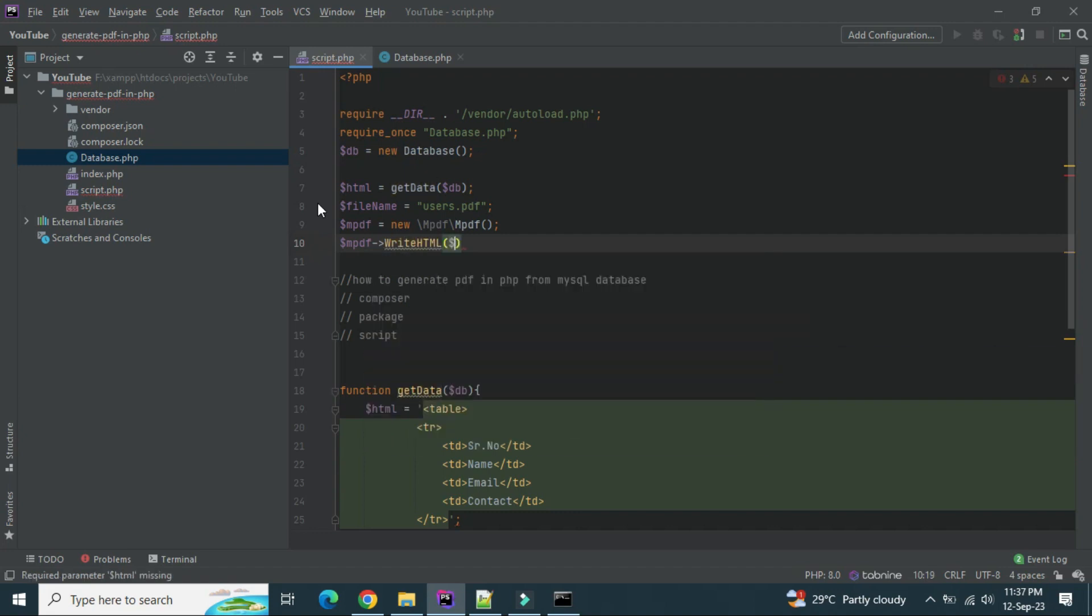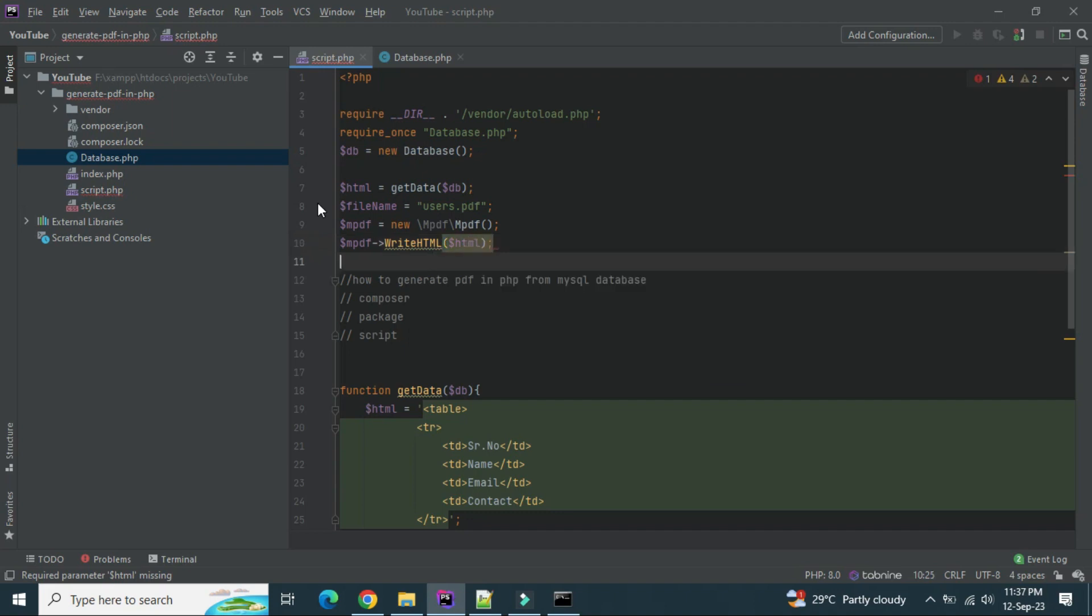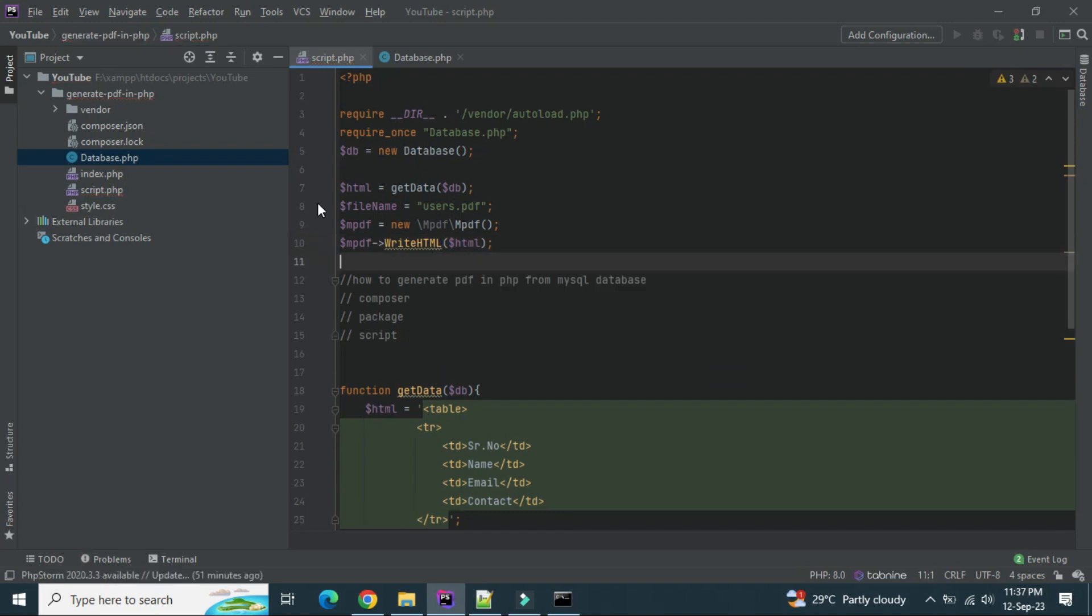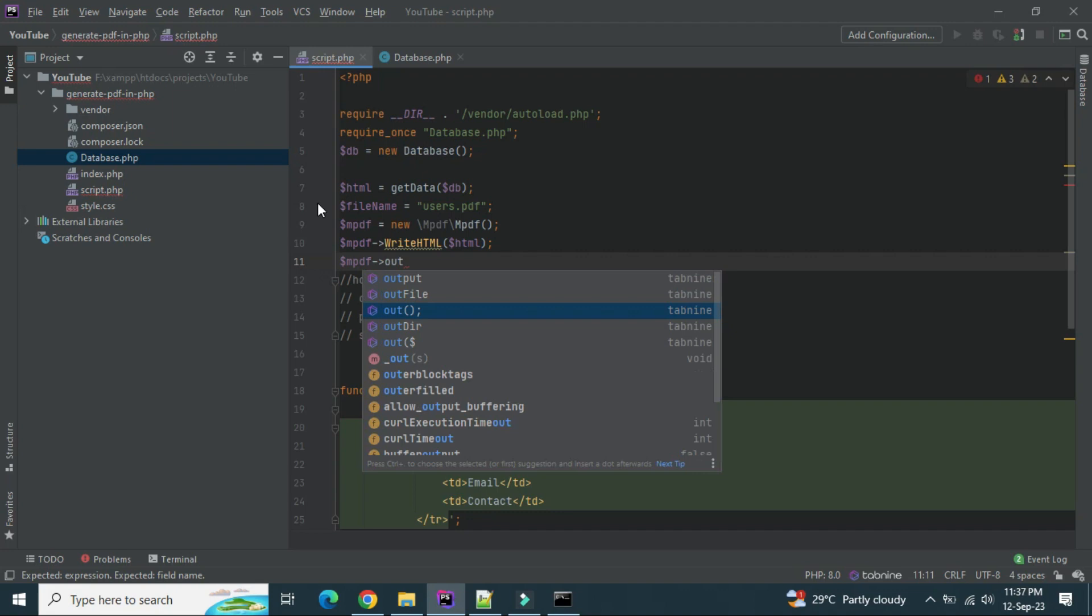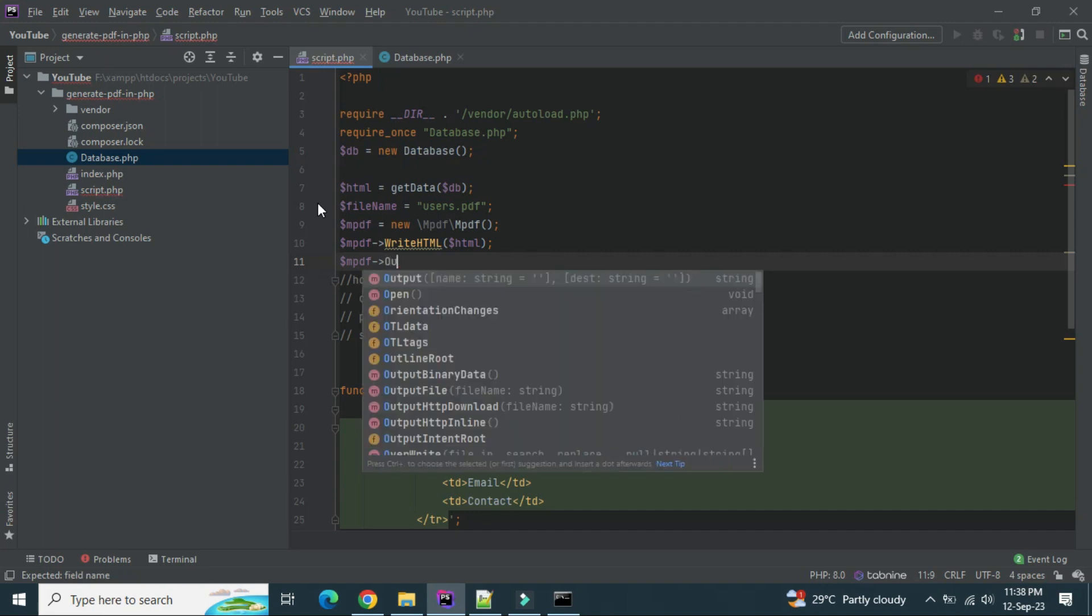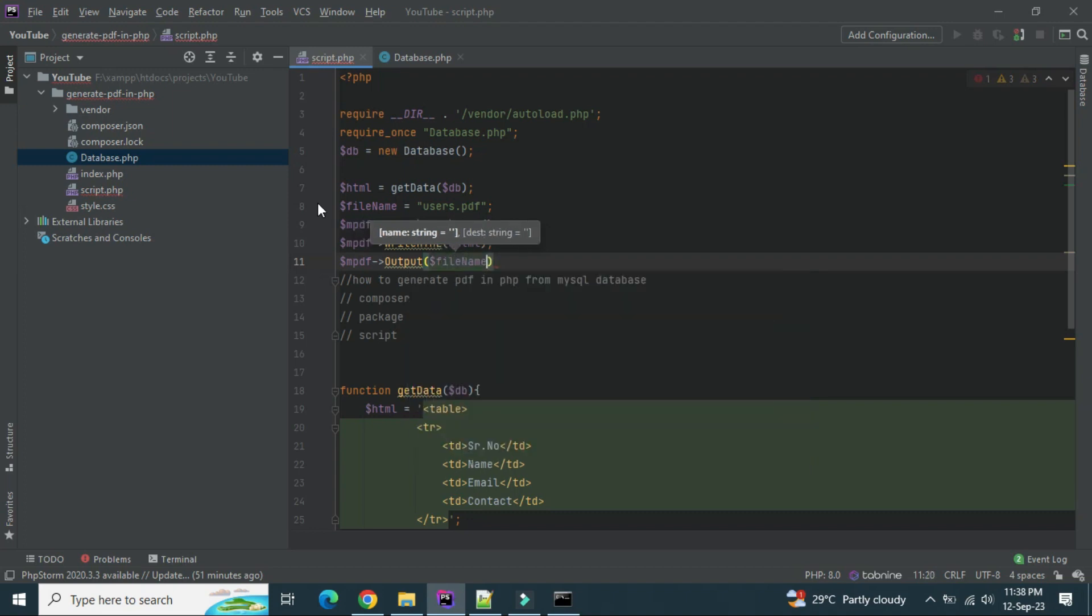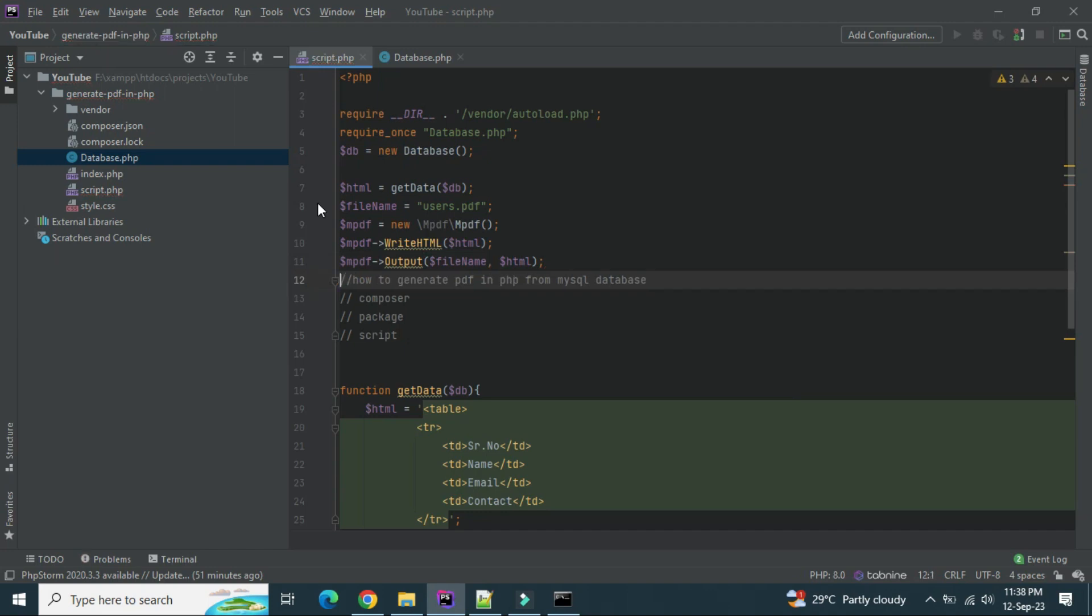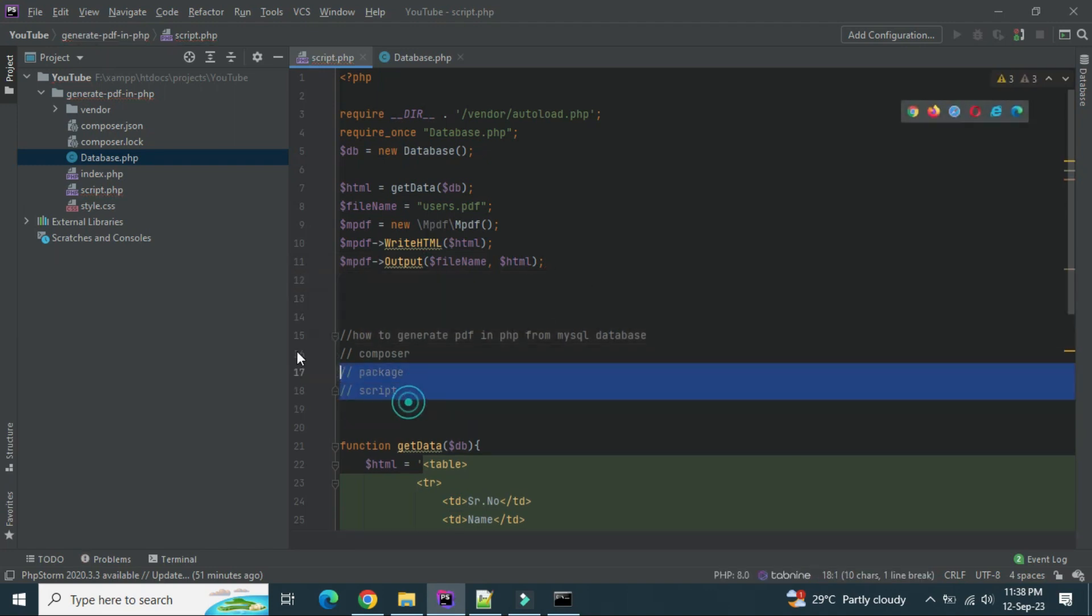So inside we have to pass the HTML that we have generated and we have to download it. So what we will do, so mpdf output, we have a function here output. It will take a file name variable here first and then the HTML that we have generated. Let's download this.